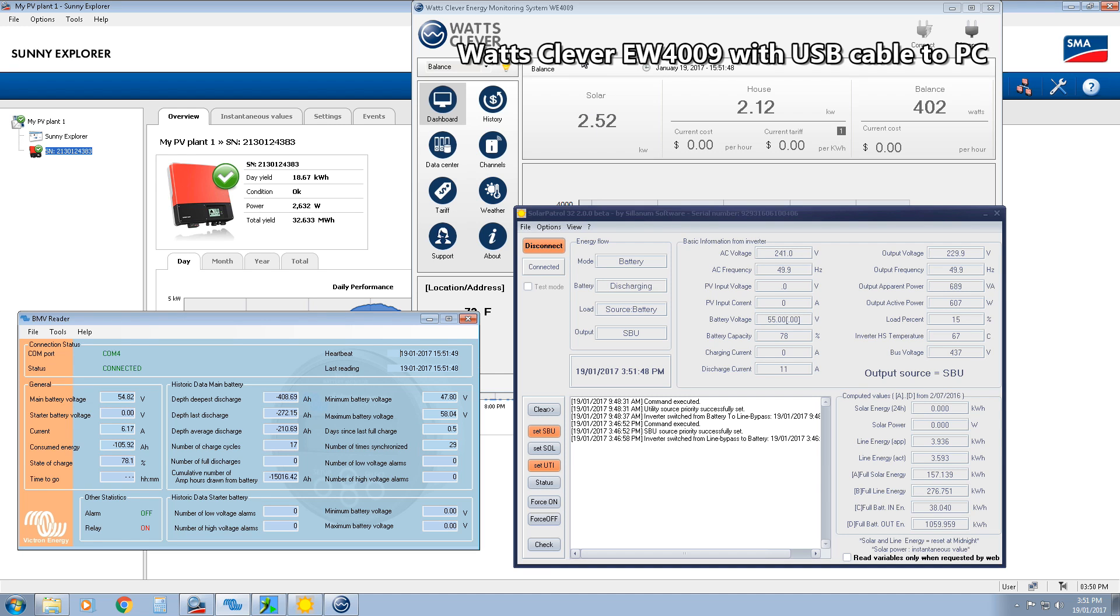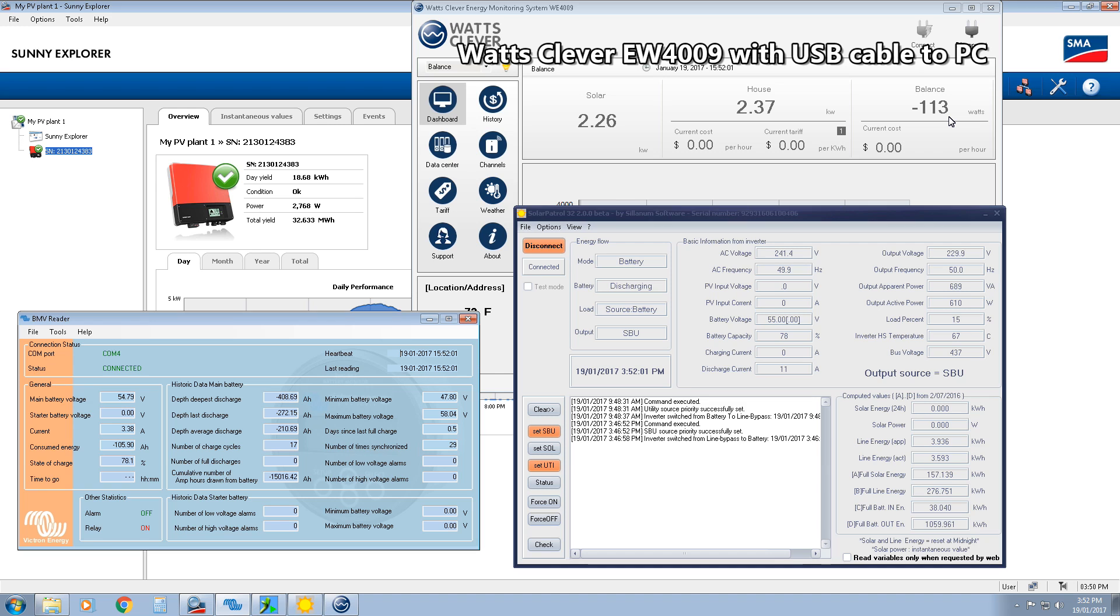One thing that these clamp-on meters don't take into account is power factor. So it's just a rough guess. The house and sheds are using 2.9 kilowatts at the moment. And, oh, there we go. We're drawing 113 watts off the grid.